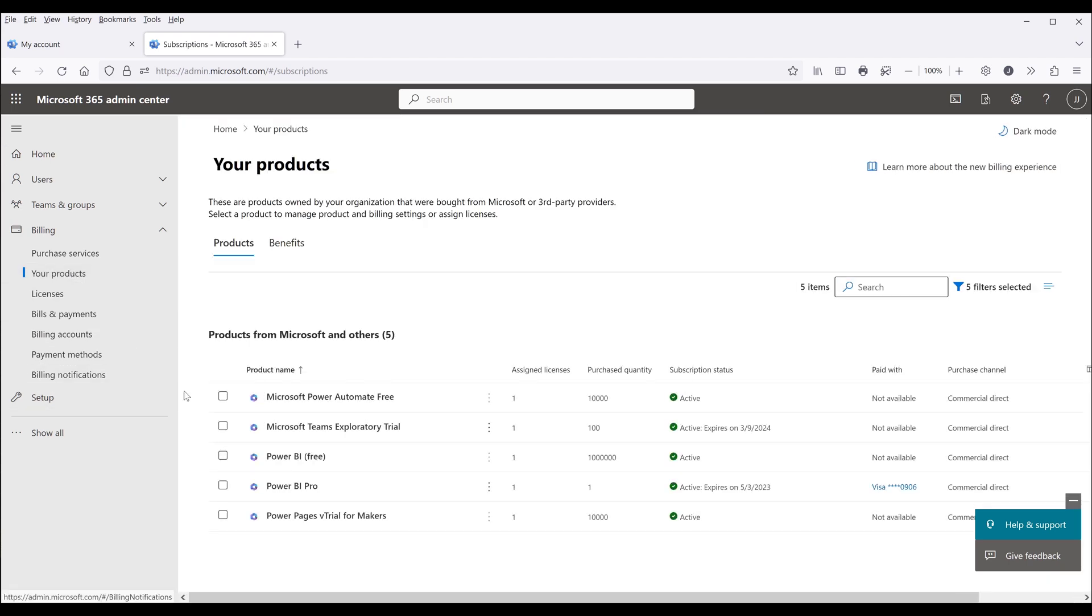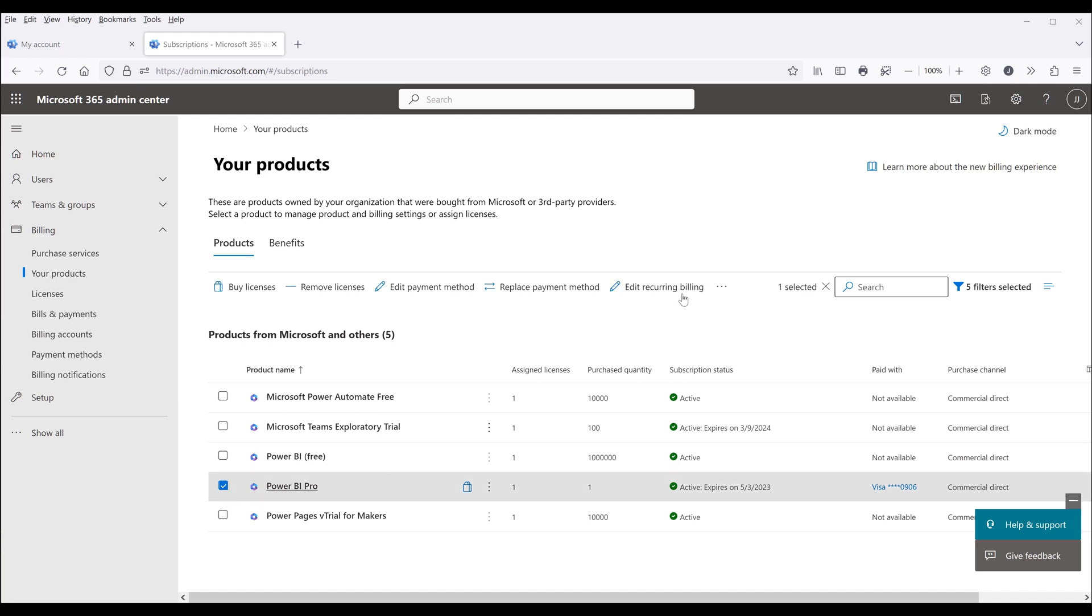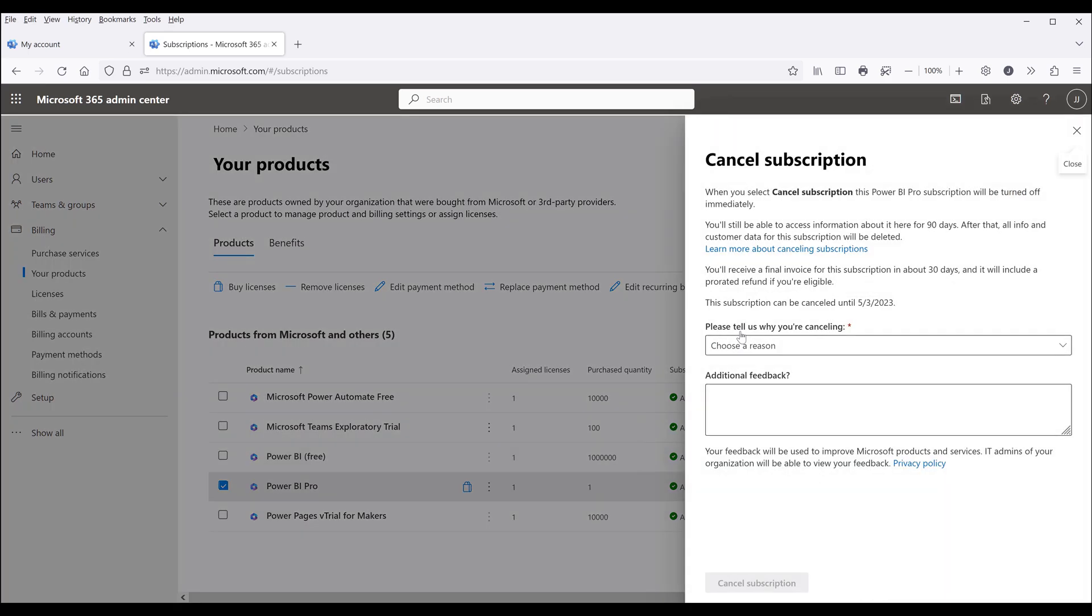Now here, make sure that Power BI product is checked. Then click on these three dots and select Cancel Subscription. Pick a reason, then click Cancel Subscription, and you're done.